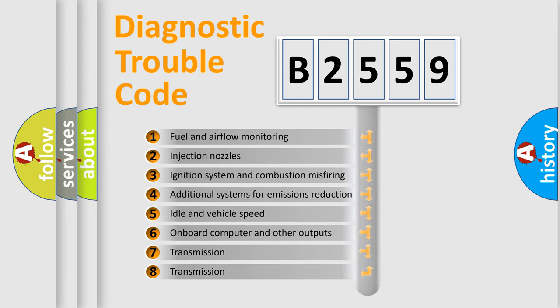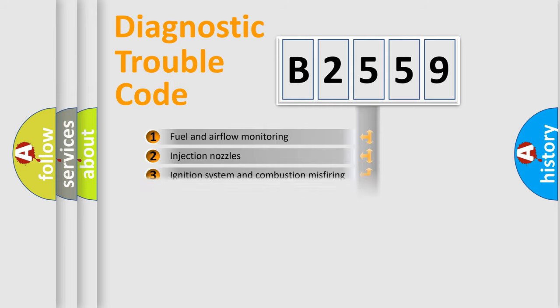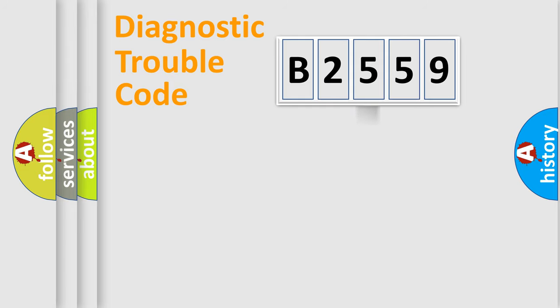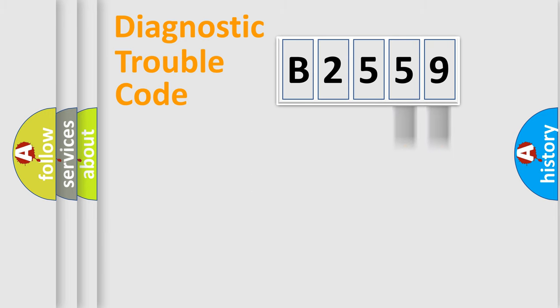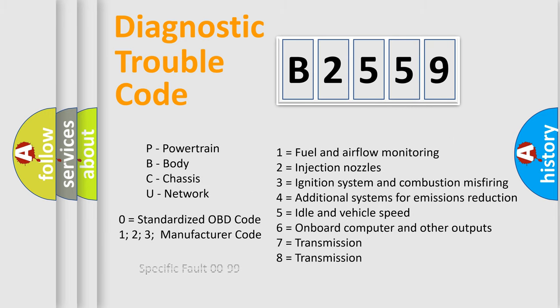The third character specifies a subset of errors. The distribution shown is valid only for the standardized DTC code. Only the last two characters define the specific fault of the group.